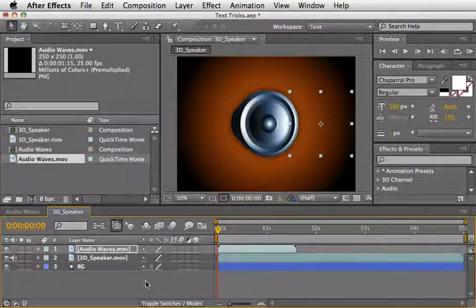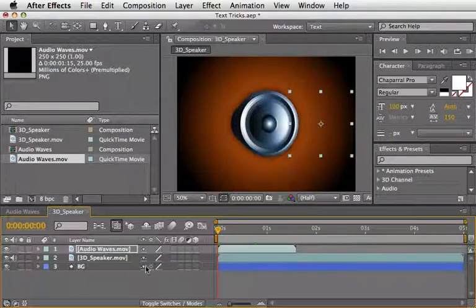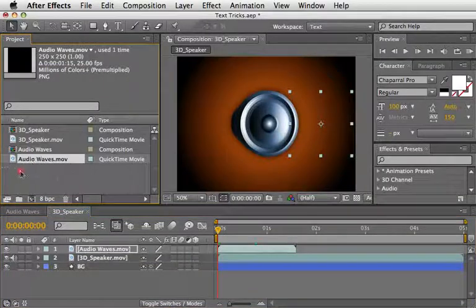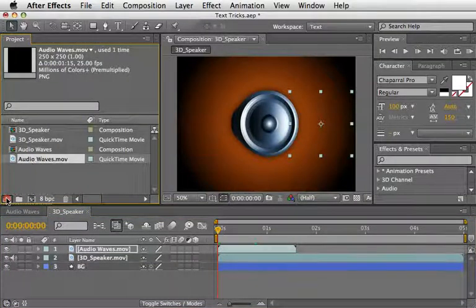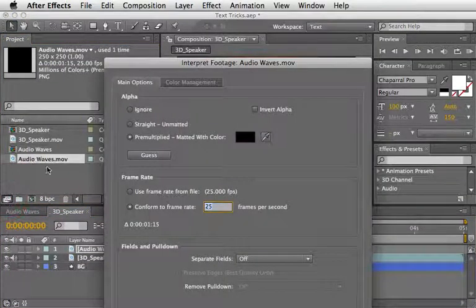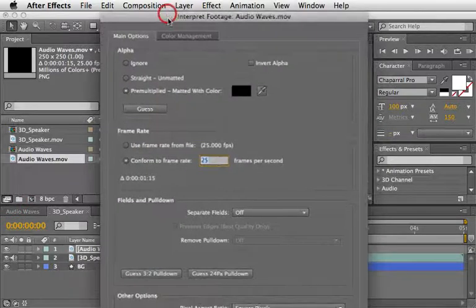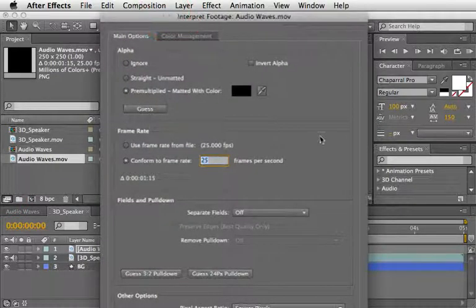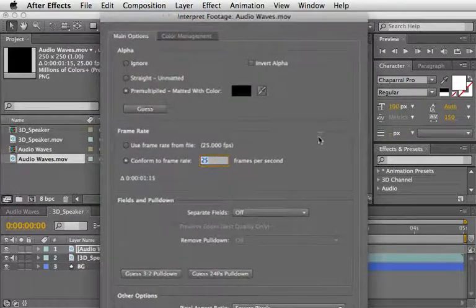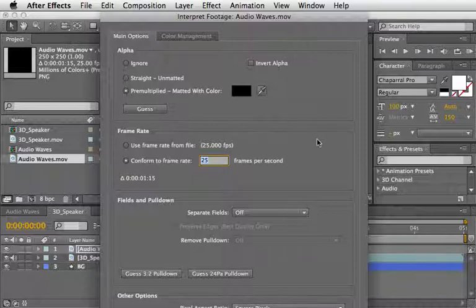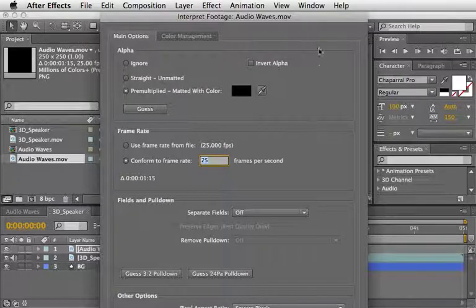To do so, return to the project panel, select the clip and drag it onto the Interpret Footage icon. Or if you're working with version CS3, go to File Interpret Footage Main.